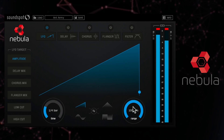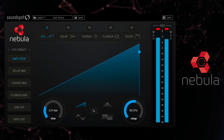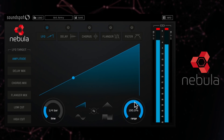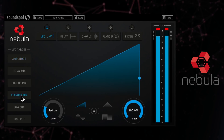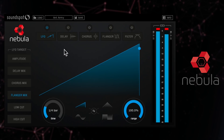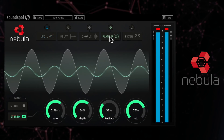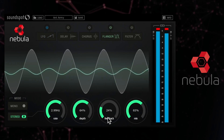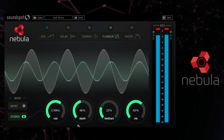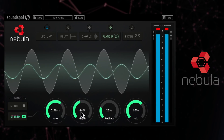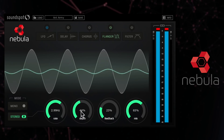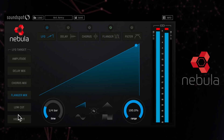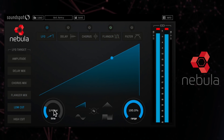Change the range of the processing here. You can send the LFO programming to any of the other effects to automate the delay, chorus and flanger mix, or the high and low filter frequency cutoffs.